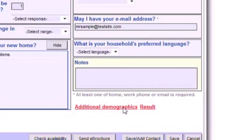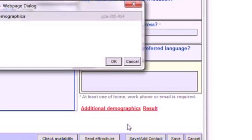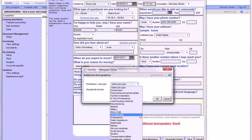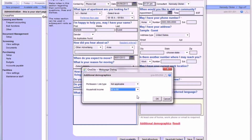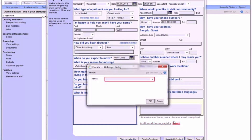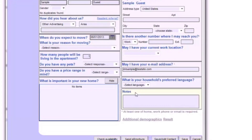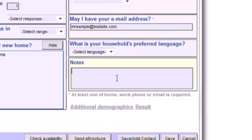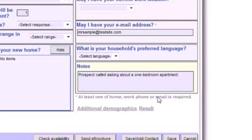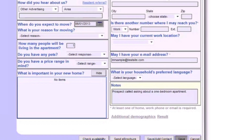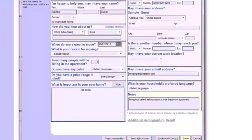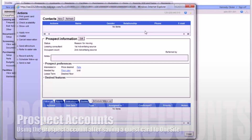And don't forget about these last two red items — you won't be able to save the guest card until they're completed. Be sure to use the Notes section for any special comments you have regarding the prospect. Now that you've completed the guest card, click Save to add the prospect into OneSite.